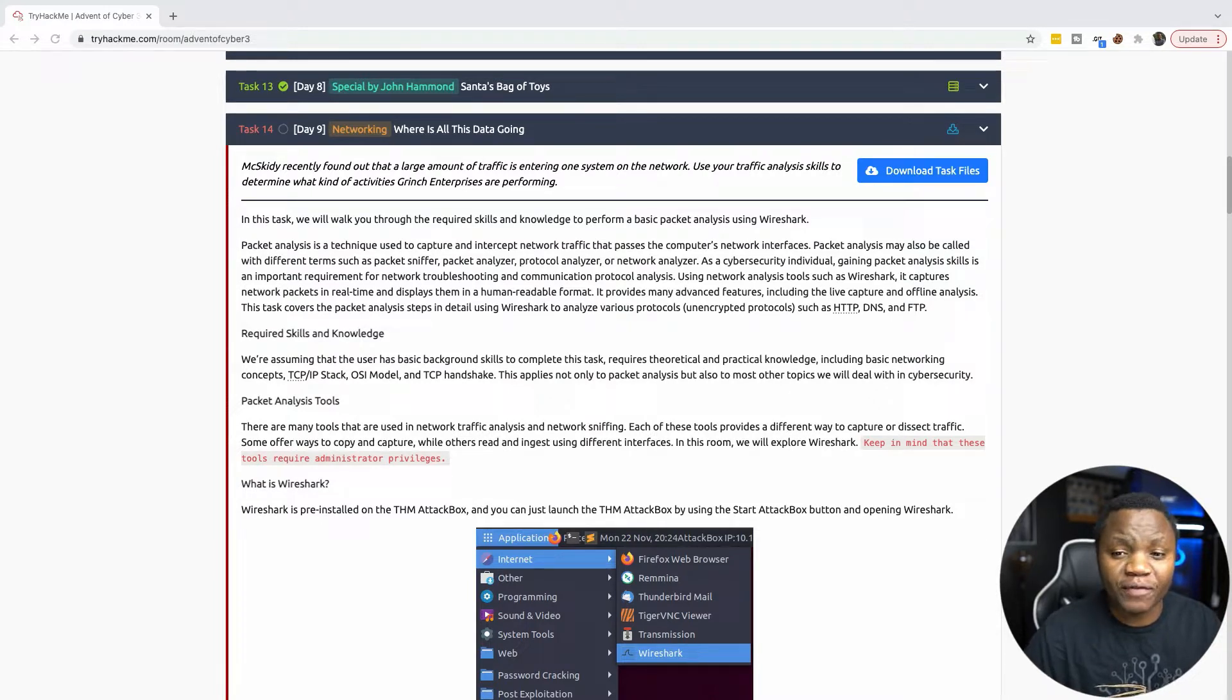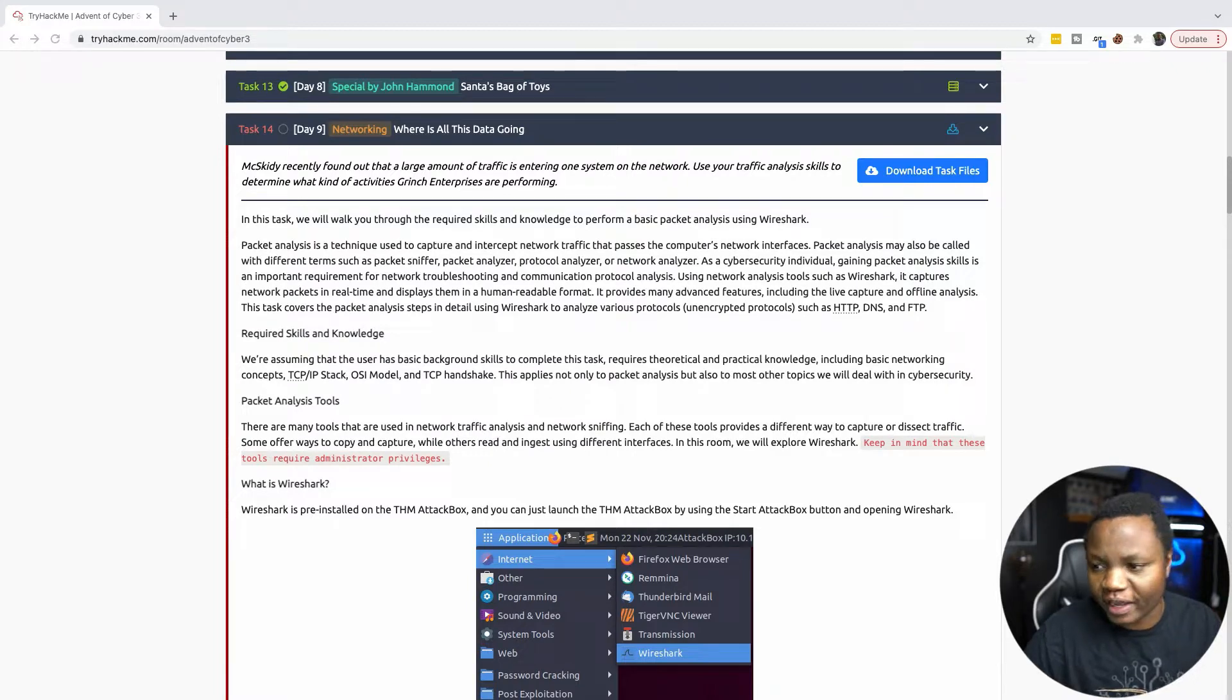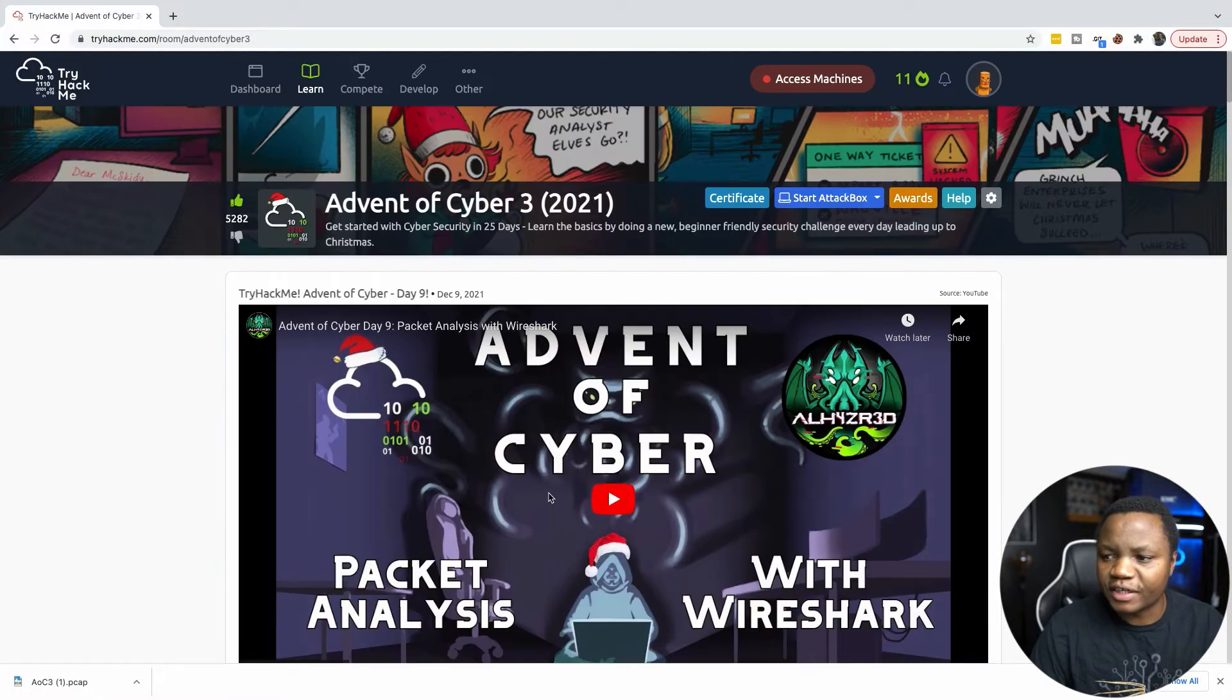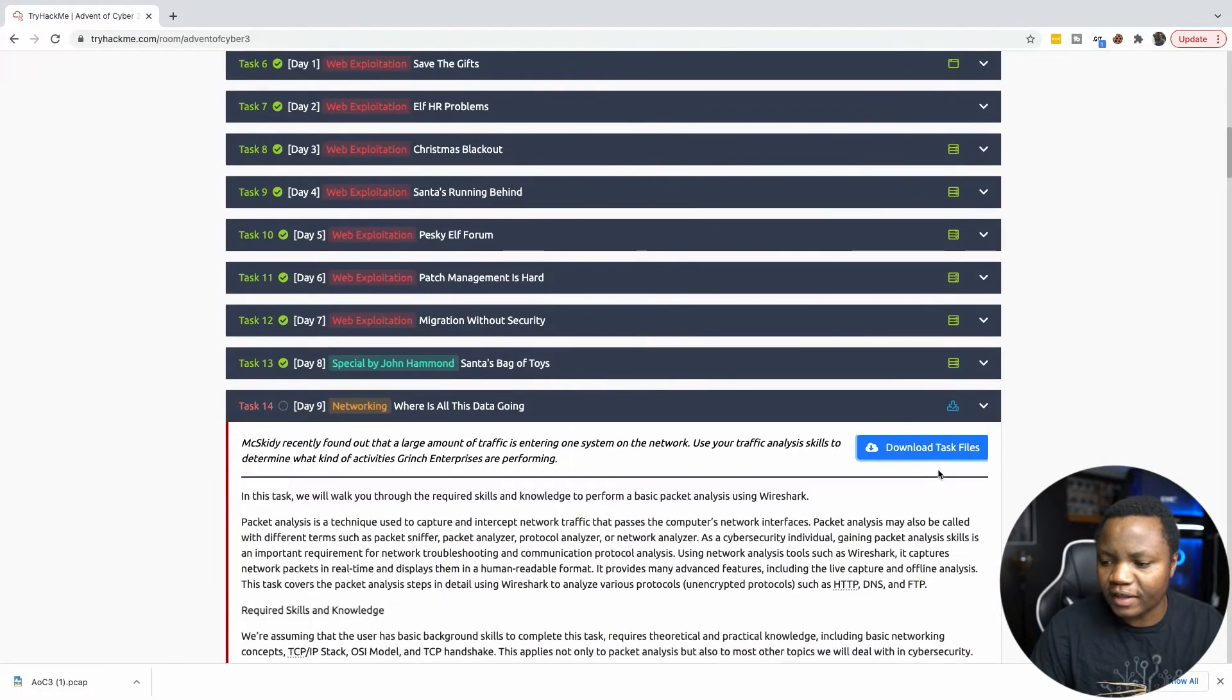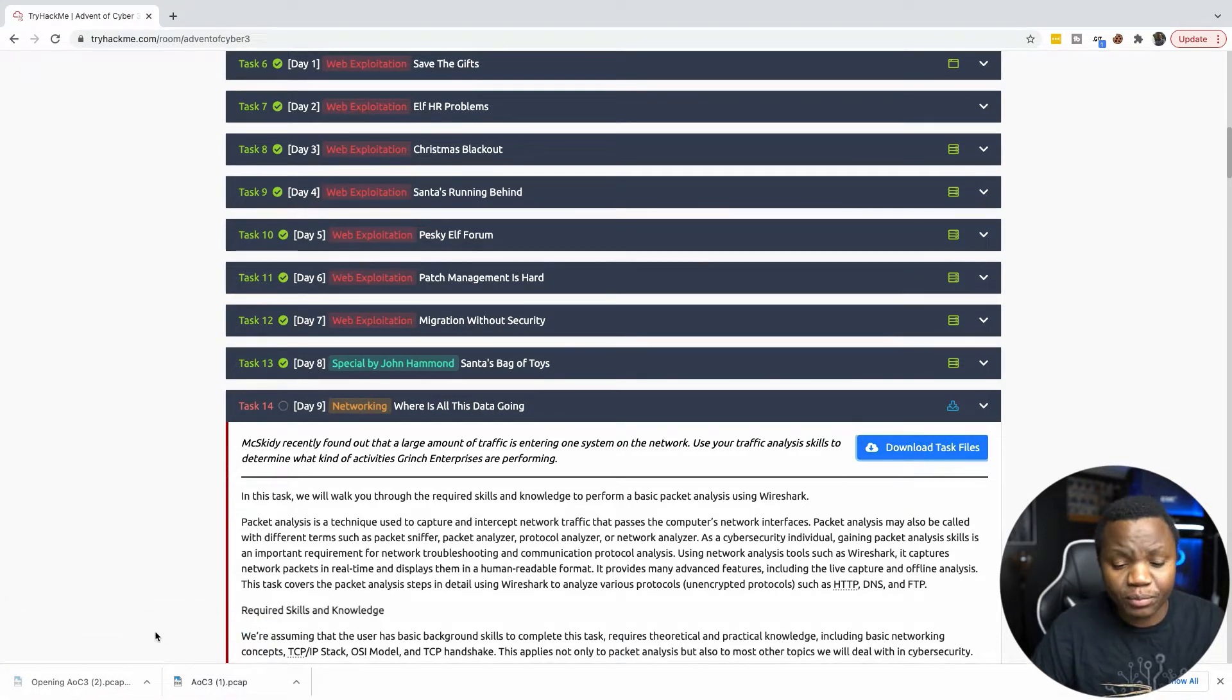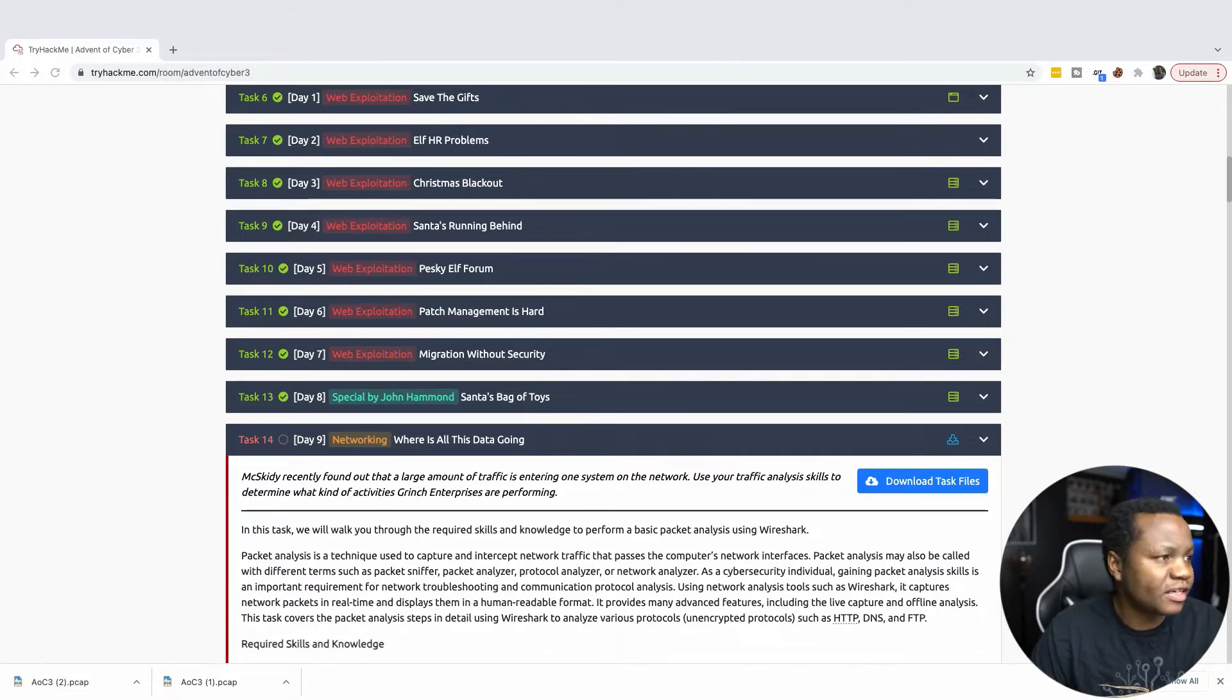We're curious. We want to find out what did the Grinch do on our network. And we're given a packet capture from Wireshark. First, we need to download the PCAP file. So click download. Once you download the file, you can just open it. If you're doing it in the attack box, this will be provided for you. But I'm just doing it here.